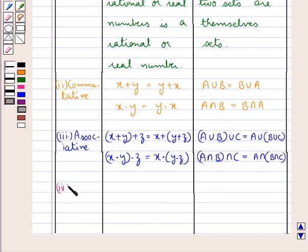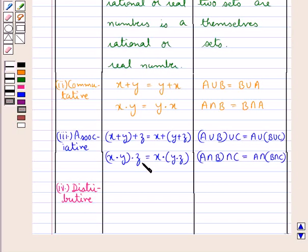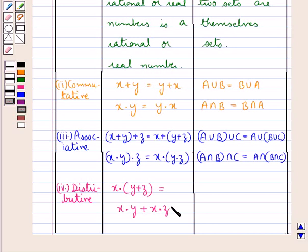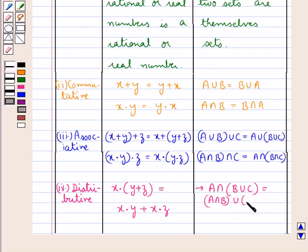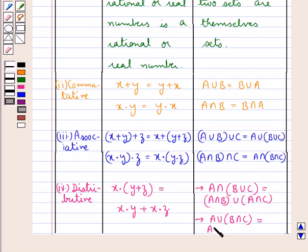Next property that we discuss is the distributive law. Now there is only one distributive law for numbers, that is x into (y plus z) is equal to x into y plus x into z. And for sets we have two distributive laws: A intersection (B union C) is equal to (A intersection B) union (A intersection C), and the other distributive law is A union (B intersection C) is equal to (A union B) intersection (A union C).